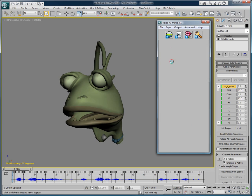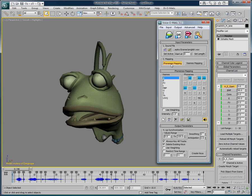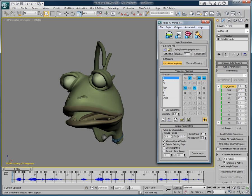Moving on, we can go to the phoneme mapping section and select the U-W-Q mouth position. If you look at the bottom left corner of this section, you will see that the intensity of this viseme is two instead of one. The reason for this is that by default, Voice-O-Matic is set to exaggerate the U mouth position, as typically in the English language you will naturally exaggerate the puckering of the lips when speaking. So I will reduce that to one and lower the intensity of the mouth opening as well — instead of keeping the A at 100%, I will keep it at 70%.